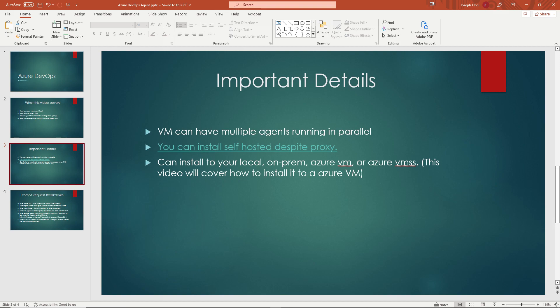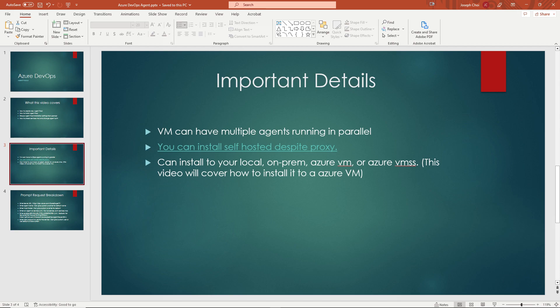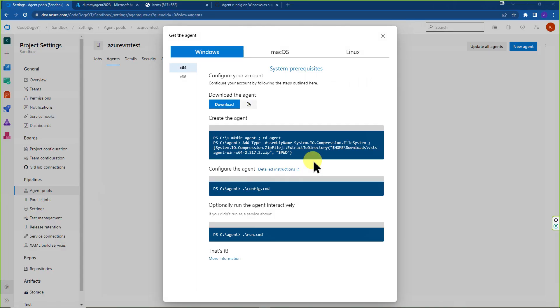OK, so before we go into installing the agent, I just want to cover two things. First is important details. Number one, your VM or whatever machine that you're trying to install the agents into can have multiple agents running in parallel. Number two, you can install against a proxy. Some of you may be working and trying to install this and you may be getting some issues with connectivity due to your company's proxy. There is a command to run against to work around your proxy or work in tandem with it so that you can still install. And number three, as I already said, you can install on your local machine, on-prem, Azure VM or Azure VMSS.